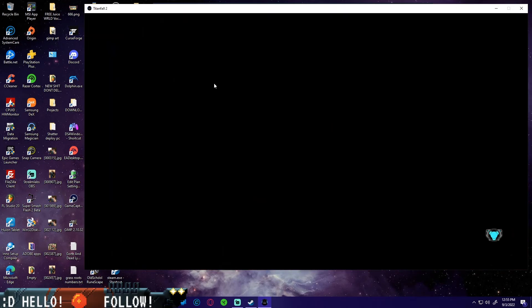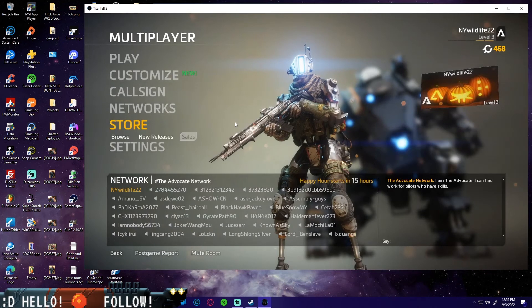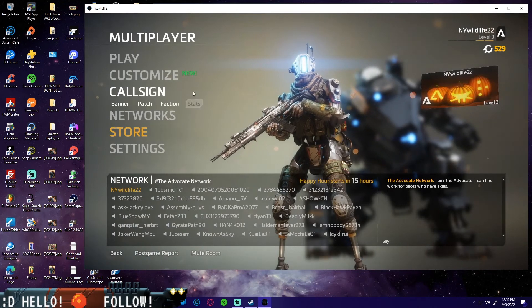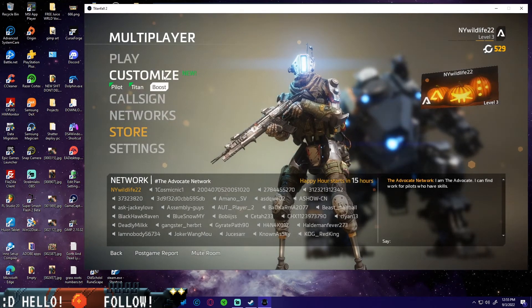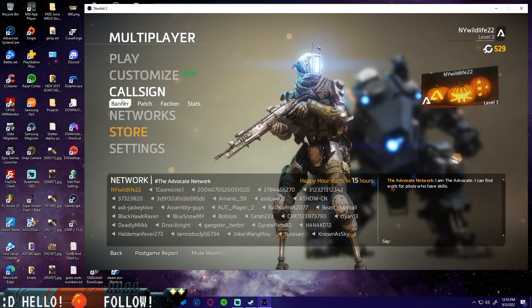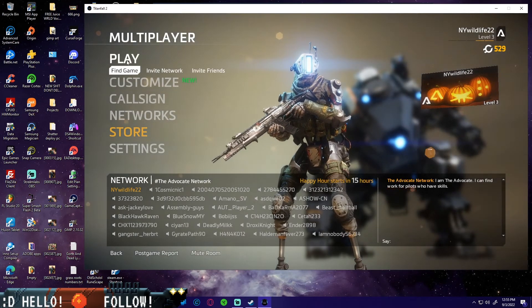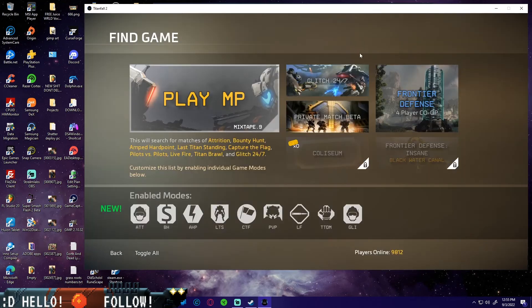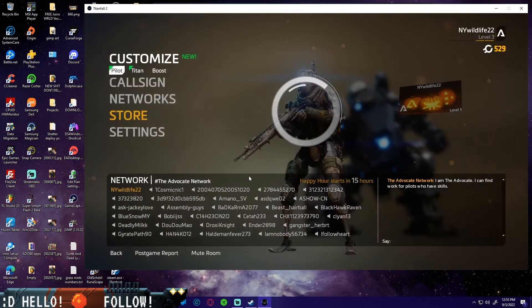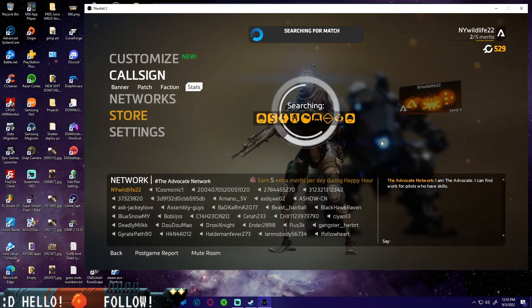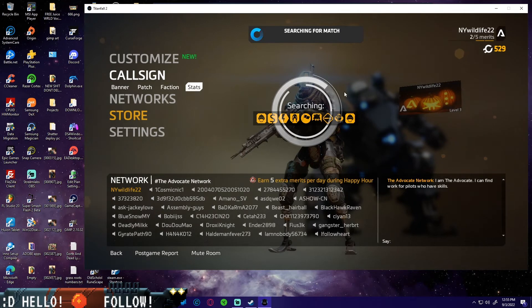The only reason why it was kicking me out of the menu is because I was AFK for so long. If you're AFK for like five minutes in this game, in the main menu, it'll kick you and it'll log you out so that the servers don't get completely full.